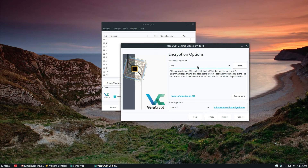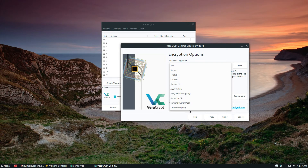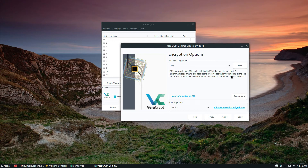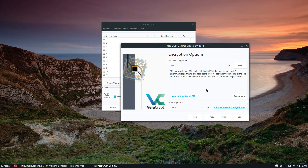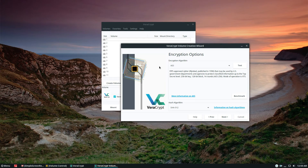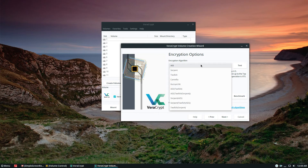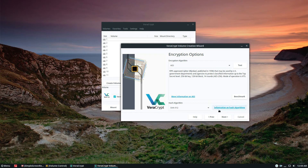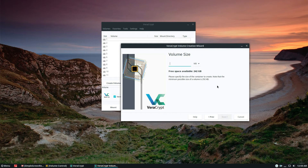Now we look through the encryption options. By default the encryption is AES, but there are tons of different options. For this demonstration I'm going with the default. The hash algorithm is also left at the default. If you were doing military-grade security you'd want to read into each of the hashing and encryption algorithms to figure out which one is best for your needs — they even have an information section for each one. Once you've figured all that out, click the Next button.